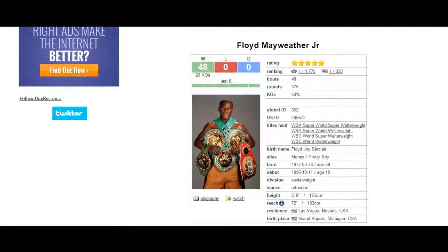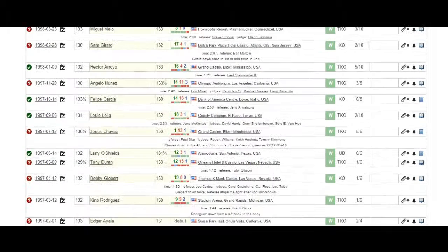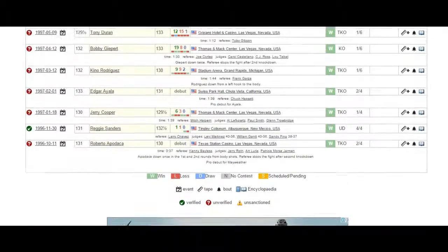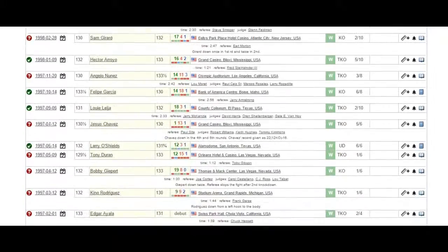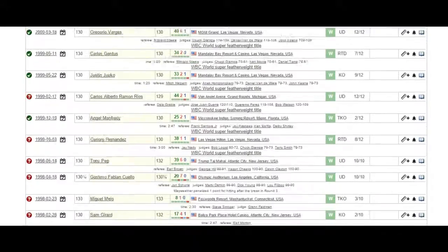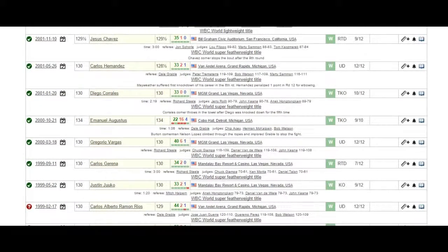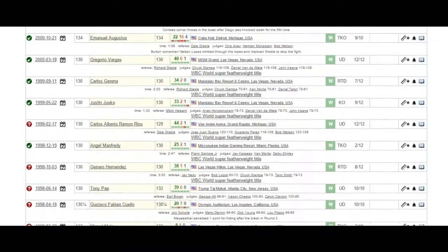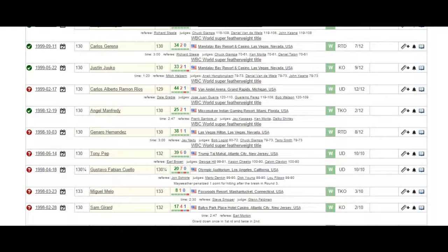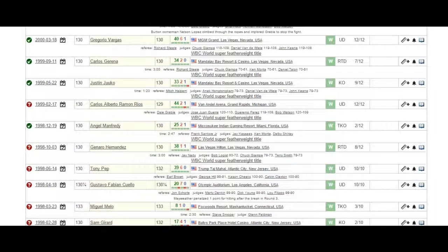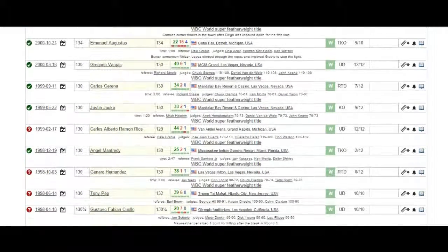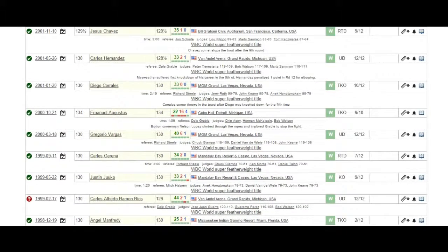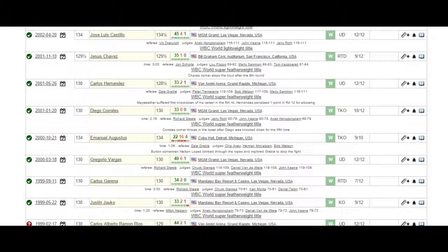The last person is Floyd Mayweather. Of course, he is presently the pound for pound king. His career began the same time as Vladimir Klitschko, 1996. His first world championship was against the number one super featherweight in the world at the time, Gennaro Hernandez. He went on to face top 10 opponent Angel Manfredi. He then went on to face the number one super featherweight in the world, even above himself, Diego Corrales.